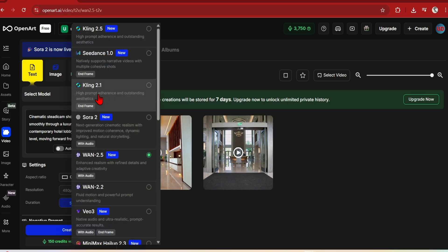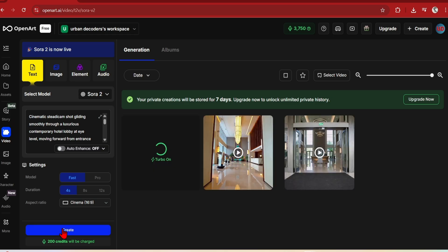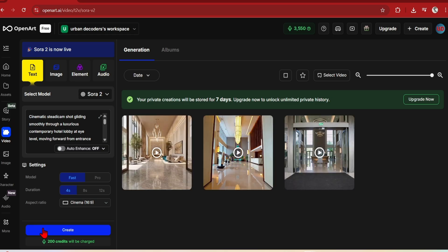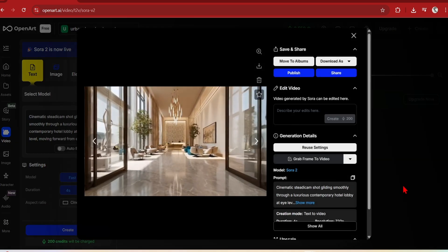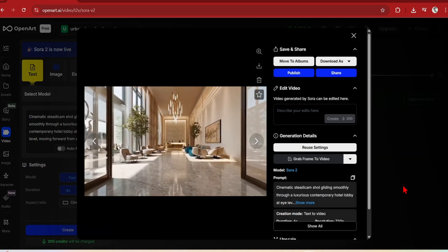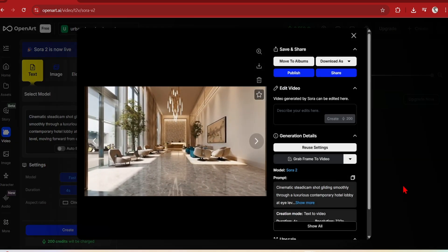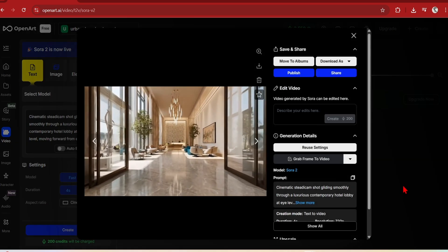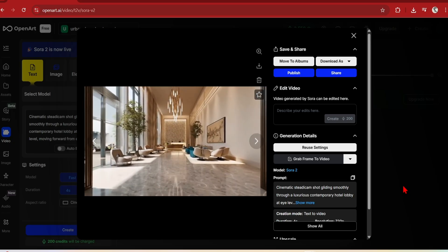Next, Sora 2. For a fast 4 second video, you can see that it charges the most now at 200 credits. It is a shorter generation, but there are nice details such as the marble texture, logo on the doors, and greenery. The lobby is very long with the reception desk rather far away, so not too sure about the architectural image generation.